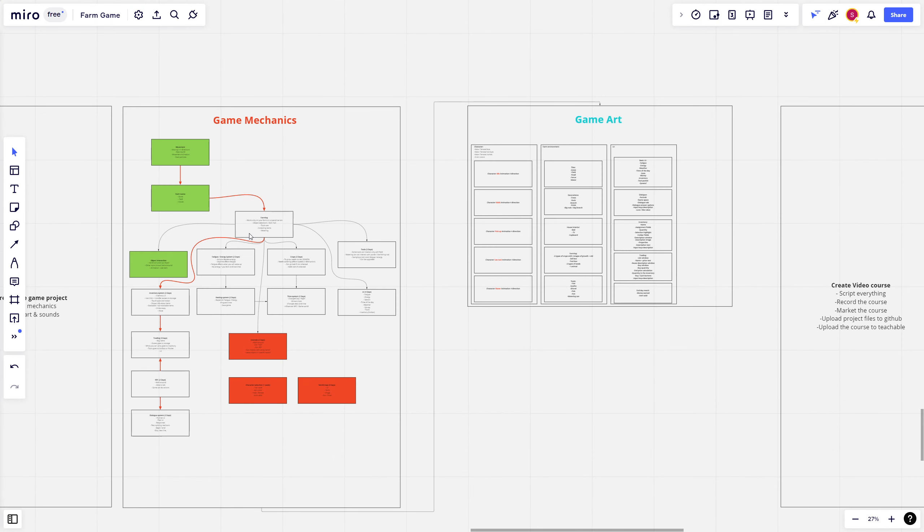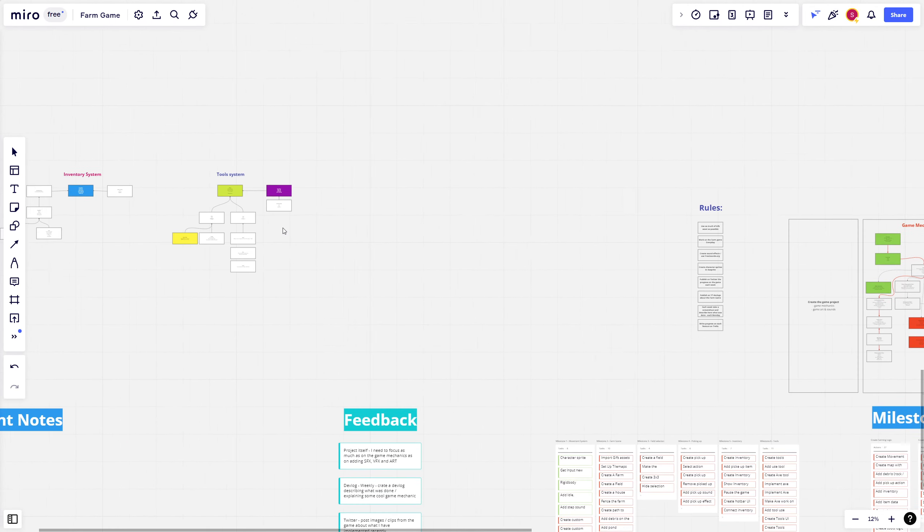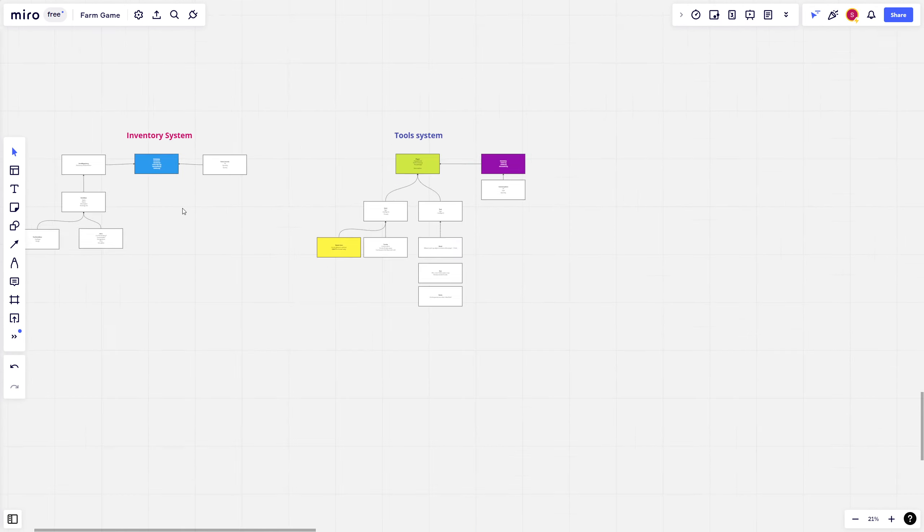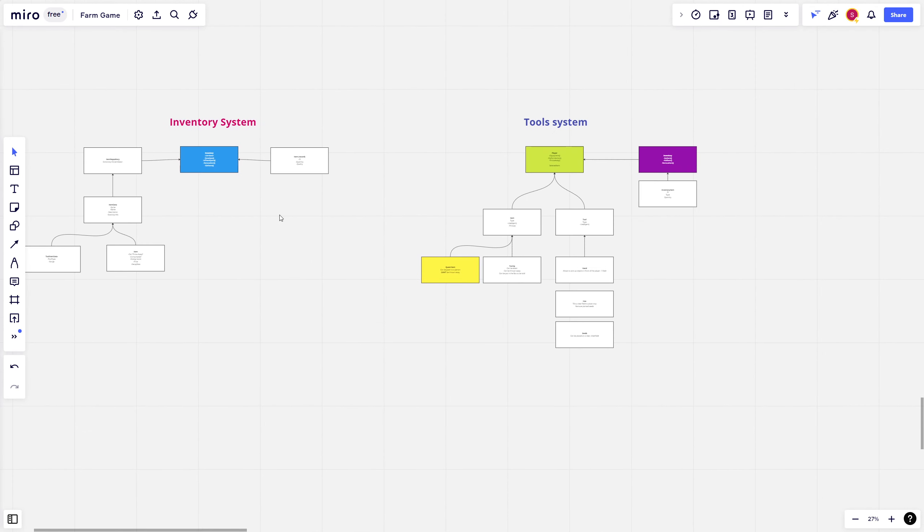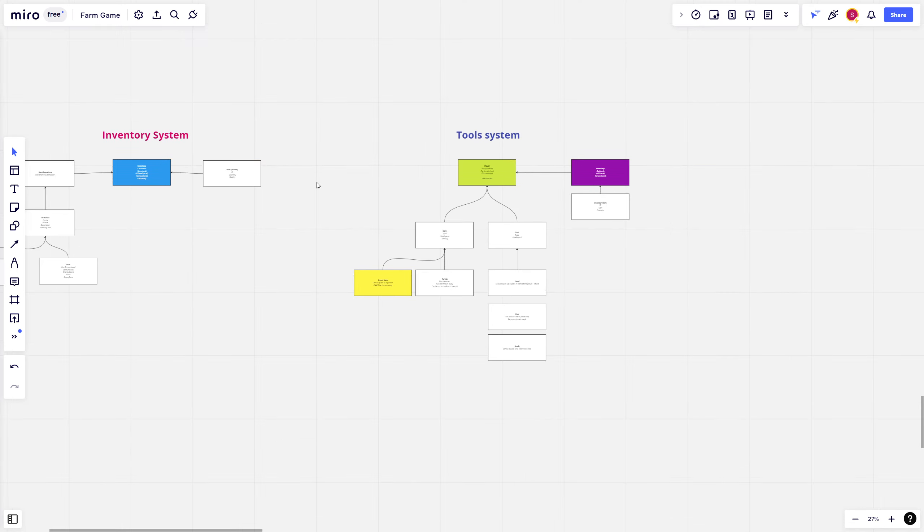Besides that in Miro I can also create the high level logic behind different systems. Here is the inventory system, here is the tool system and this way I can plan before writing code what I want to create, how it should work and this is the high level overview and that gives me some idea of what I am going to create next.